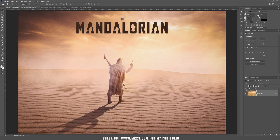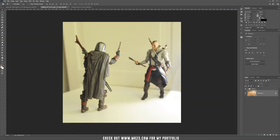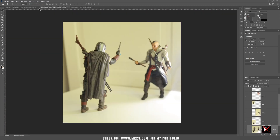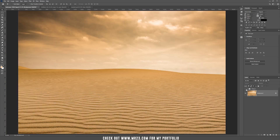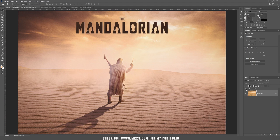Hello and welcome back to a new tutorial. I am Mr23 and today I'm going to teach you how to create realistic shadows and lights. I have used one of my previous pictures, imported it in this composition, and I'm going to show you how to start from this background picture and finish with this wonderful composition.